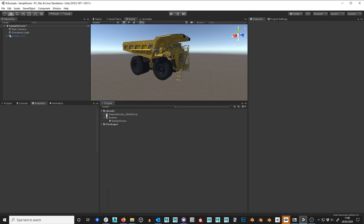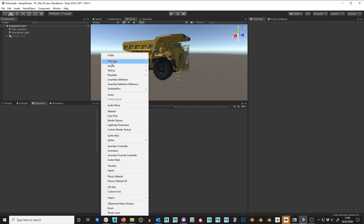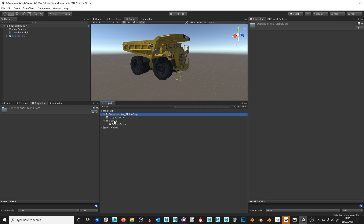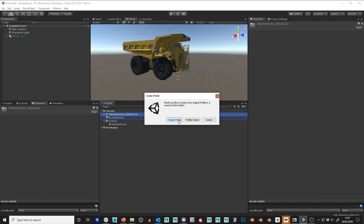Now we're nearly onto the final step of preparation for our IFX. All the data — the FBX data, images, and materials — will stay inside the Dependencies folder. Now we need a place to put our prefab, so I'm going to create a folder and call it IFX, then dash, then the name of your group — in this case my group is global corp, and we keep that lowercase. Then all we do is take the object from the scene, drop it into our IFX folder, and create an original prefab.